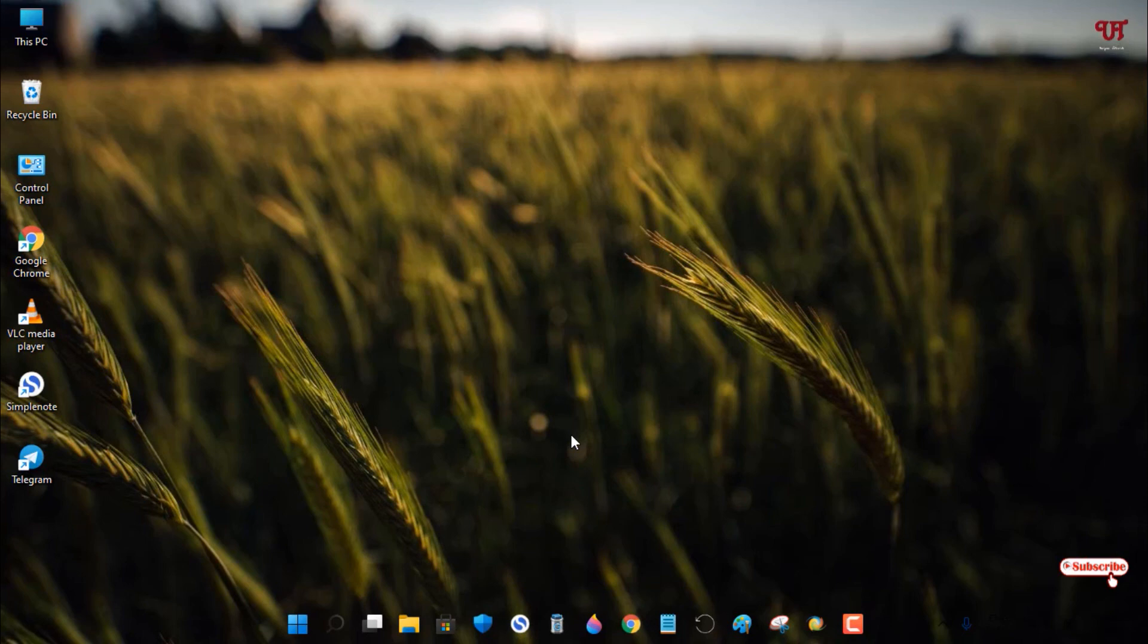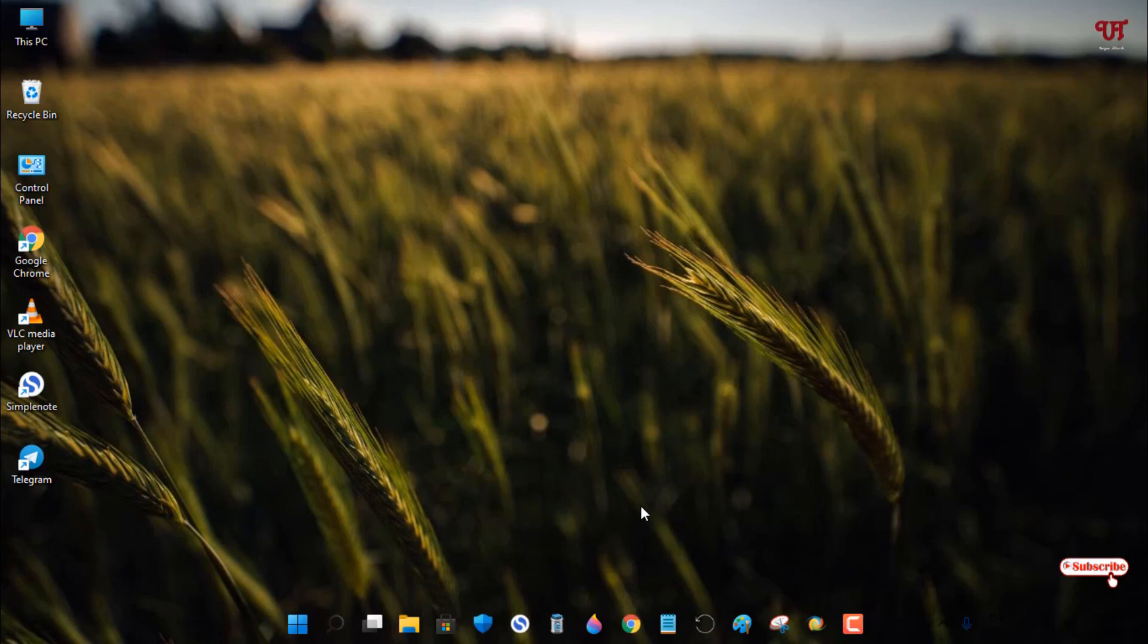If you want a transparent Windows taskbar background, use this tiny yet useful application called TranslucentTB to get a wonderful transparent background.